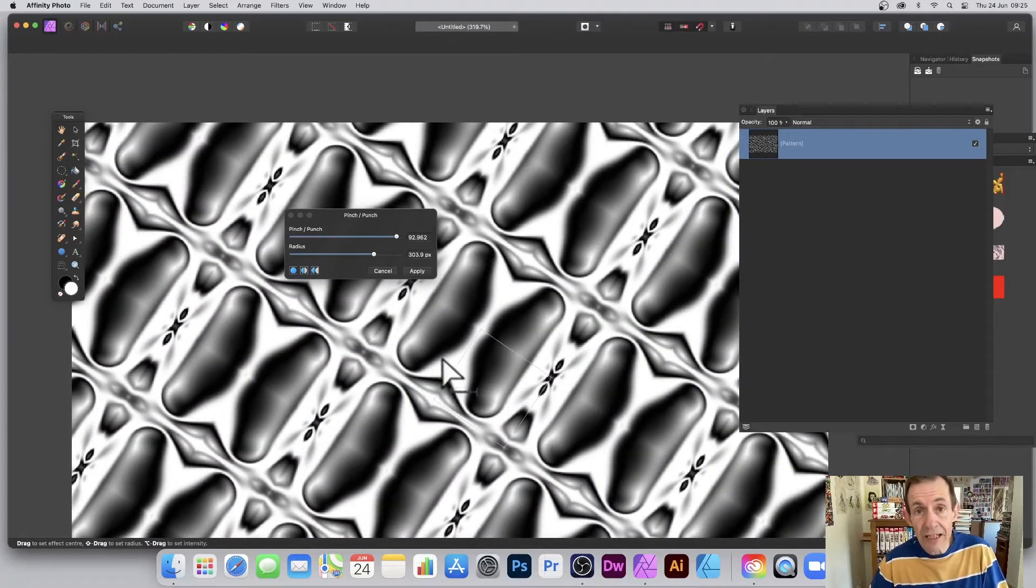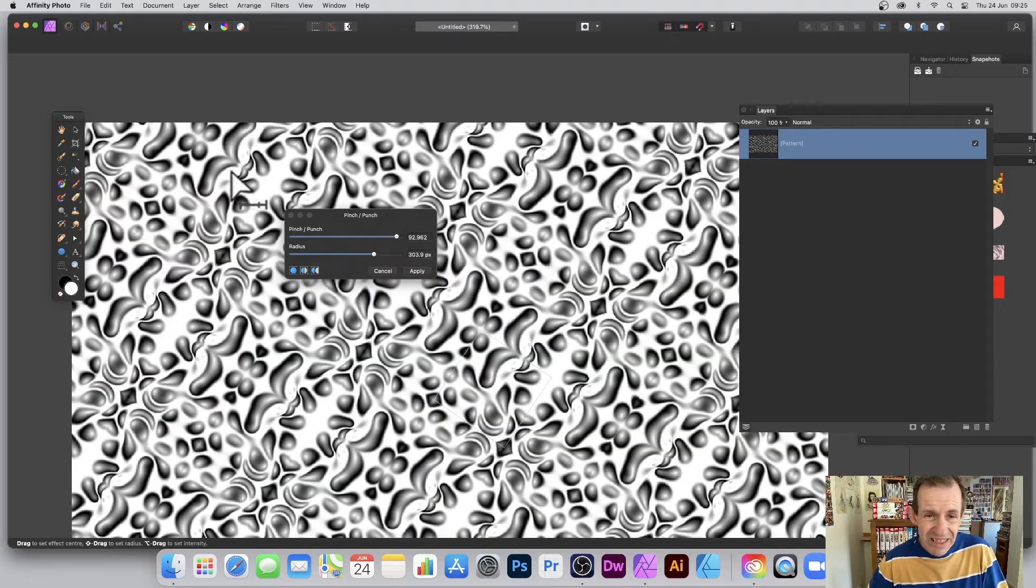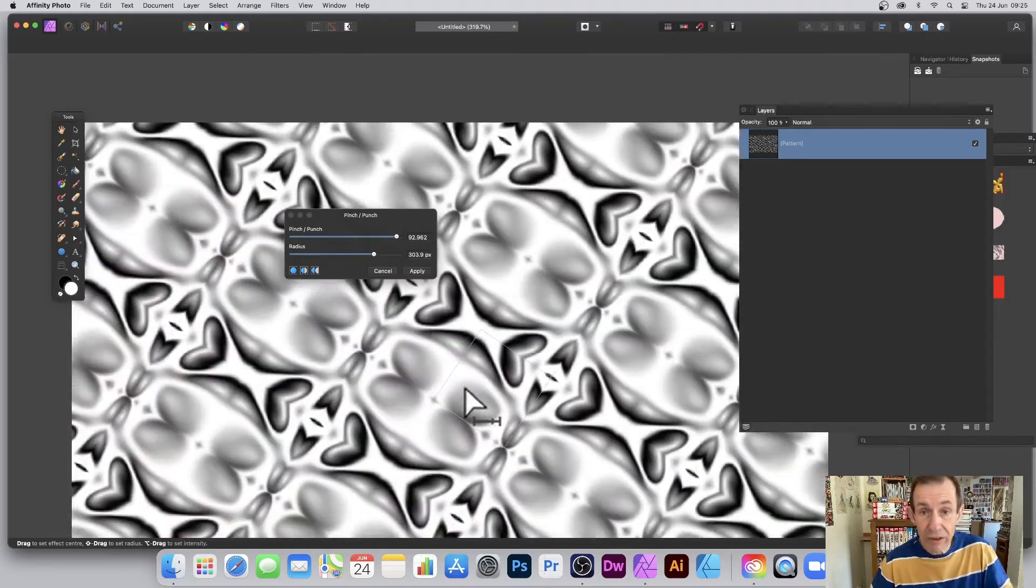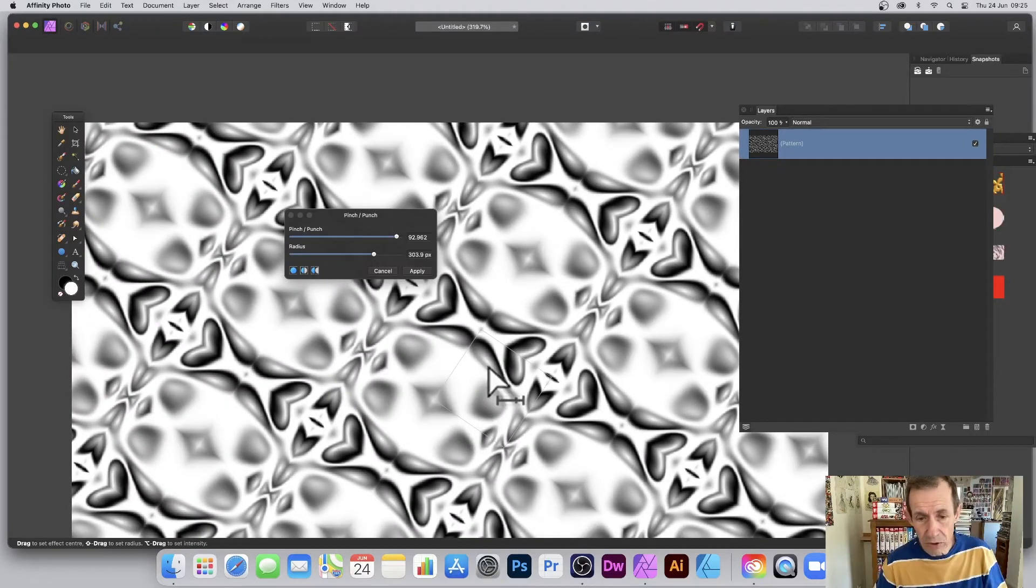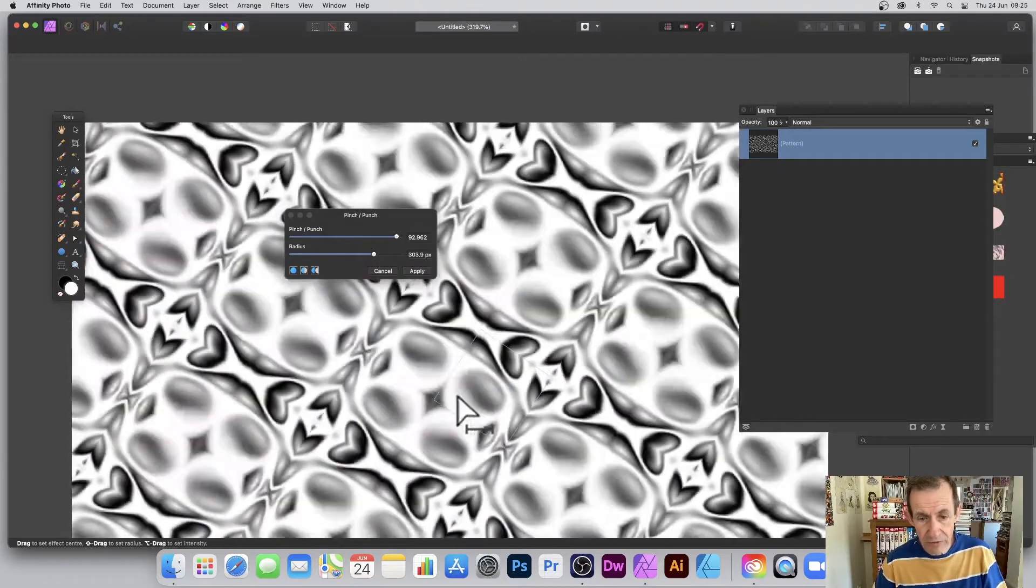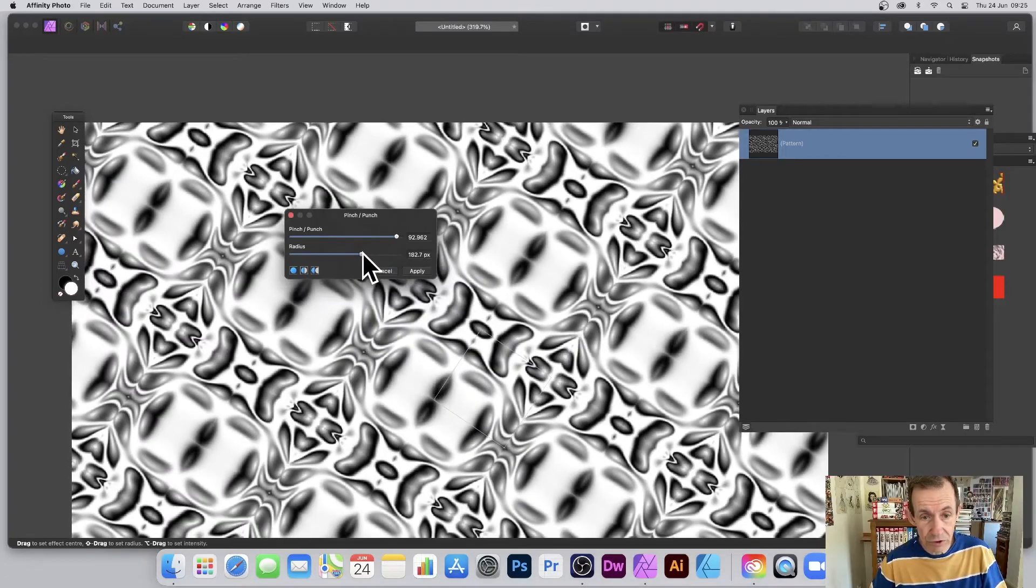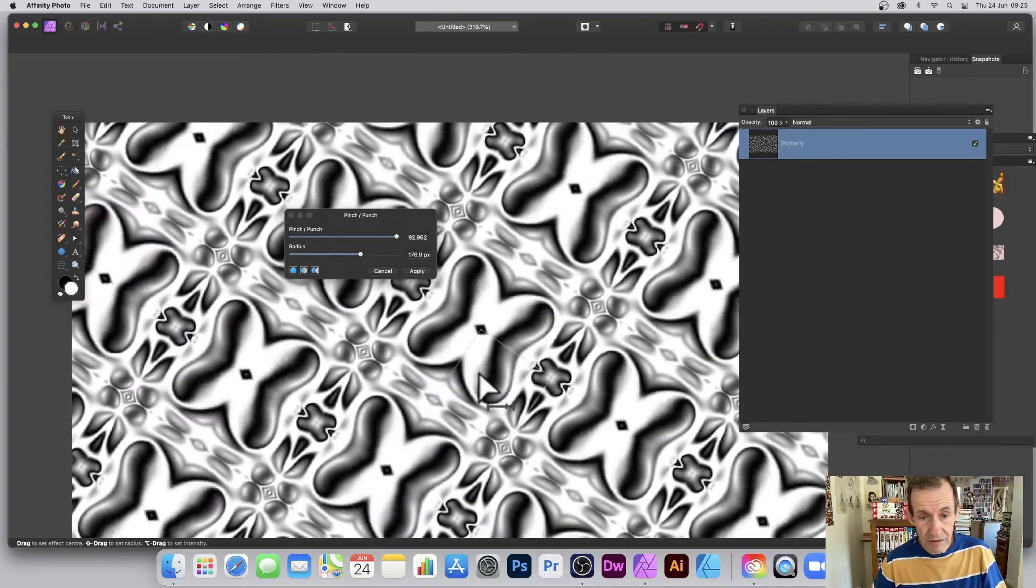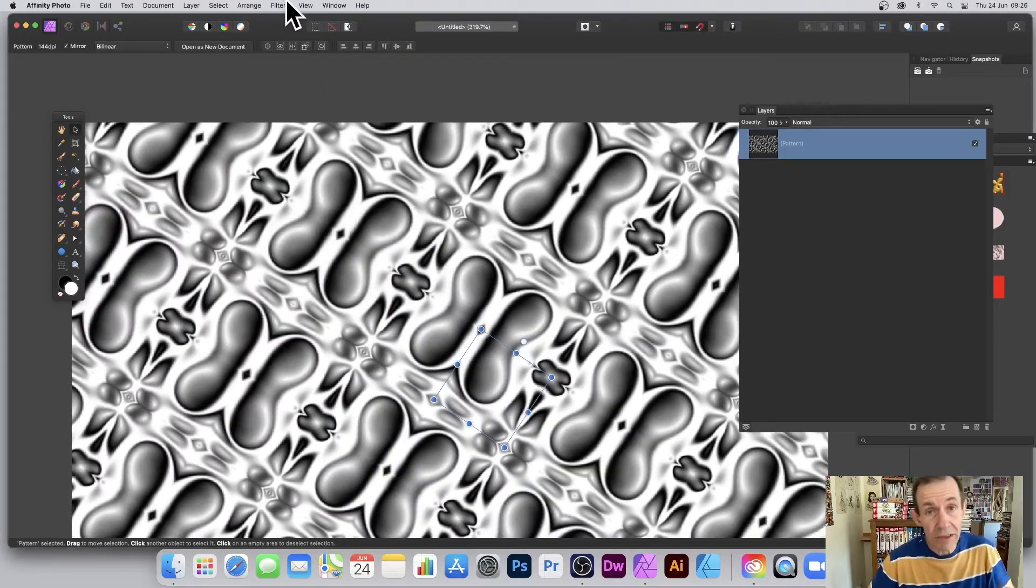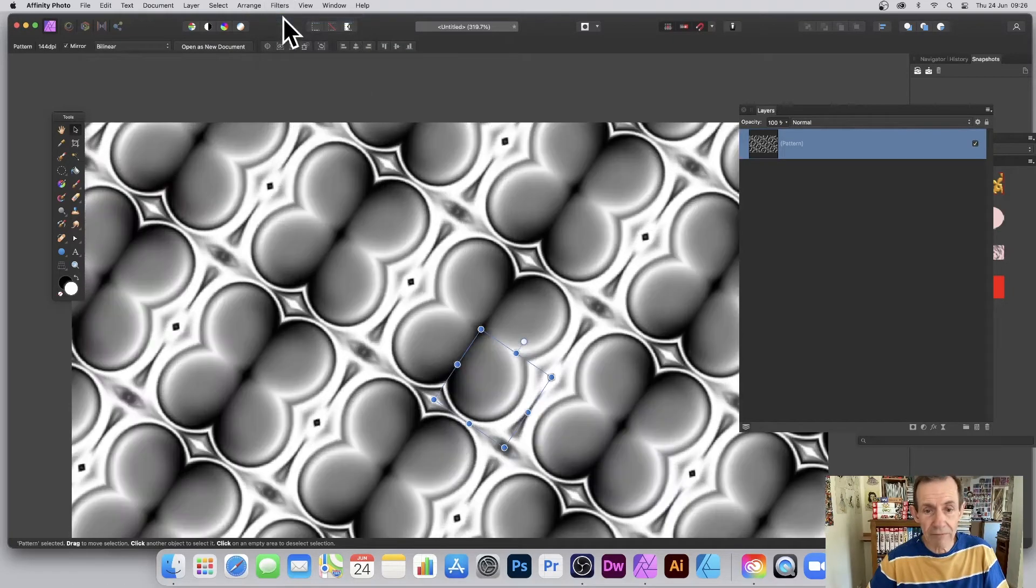The key thing is just do it over the actual pattern source. If you do it over here, it doesn't actually seem to change it very much. Works best when you're actually over the pattern box. You can see you can just move that around and you can change settings or not. Click Apply.